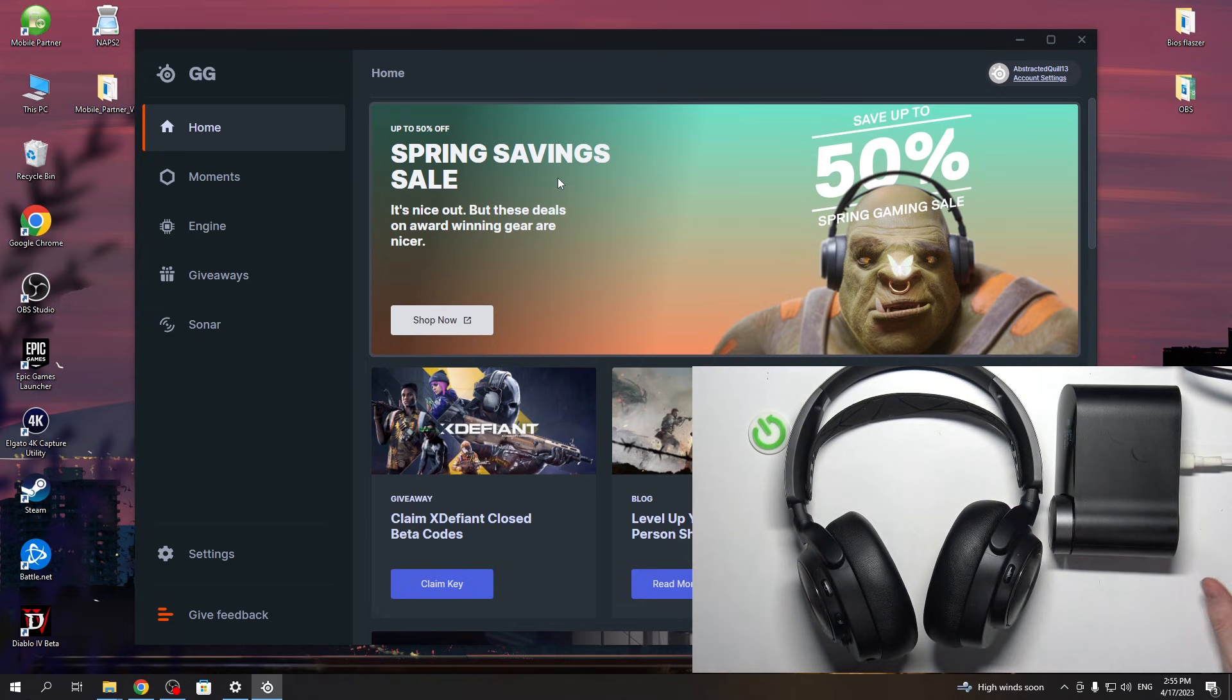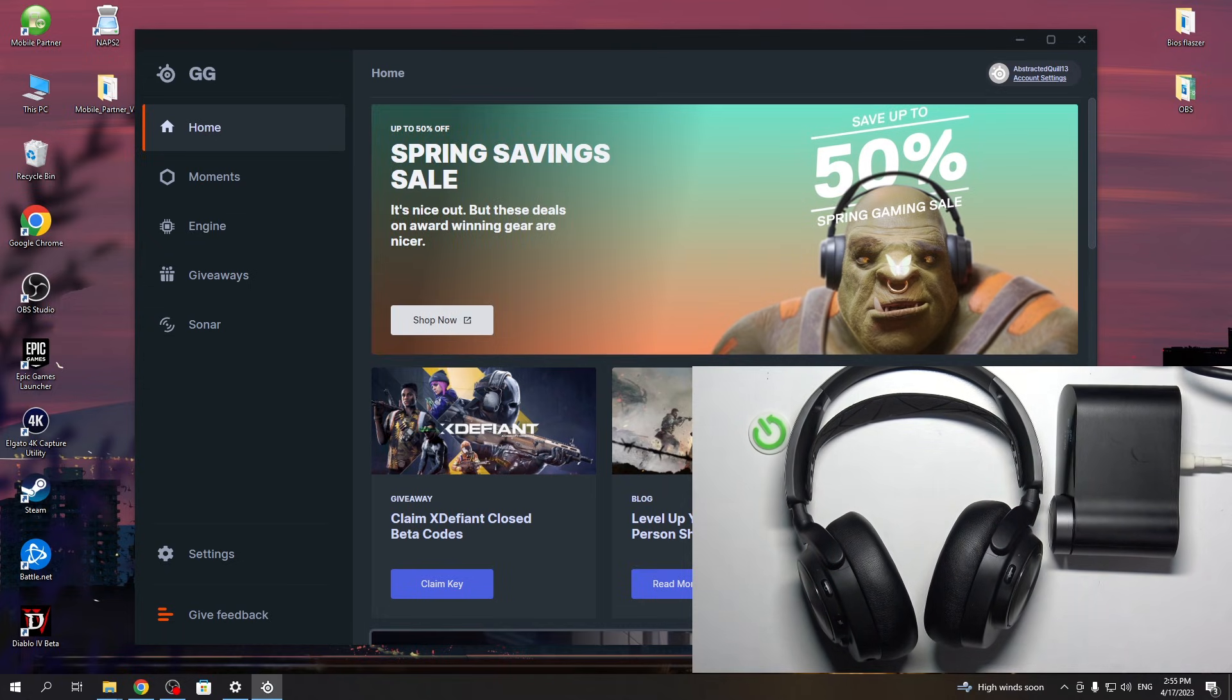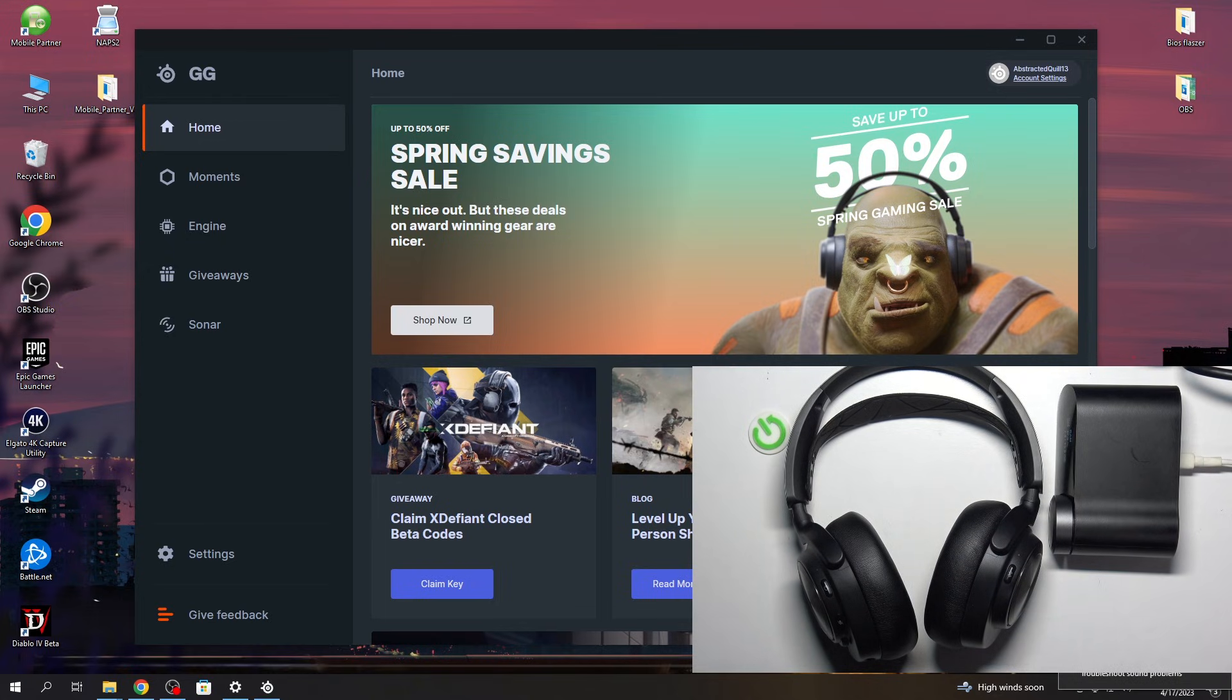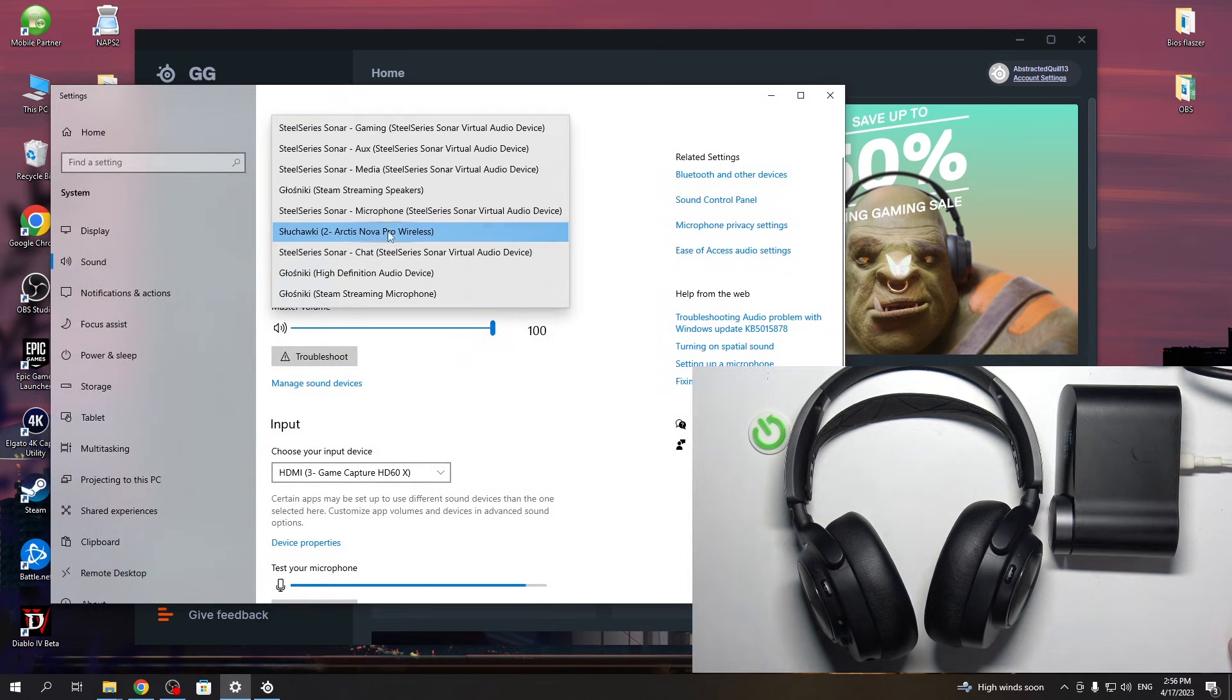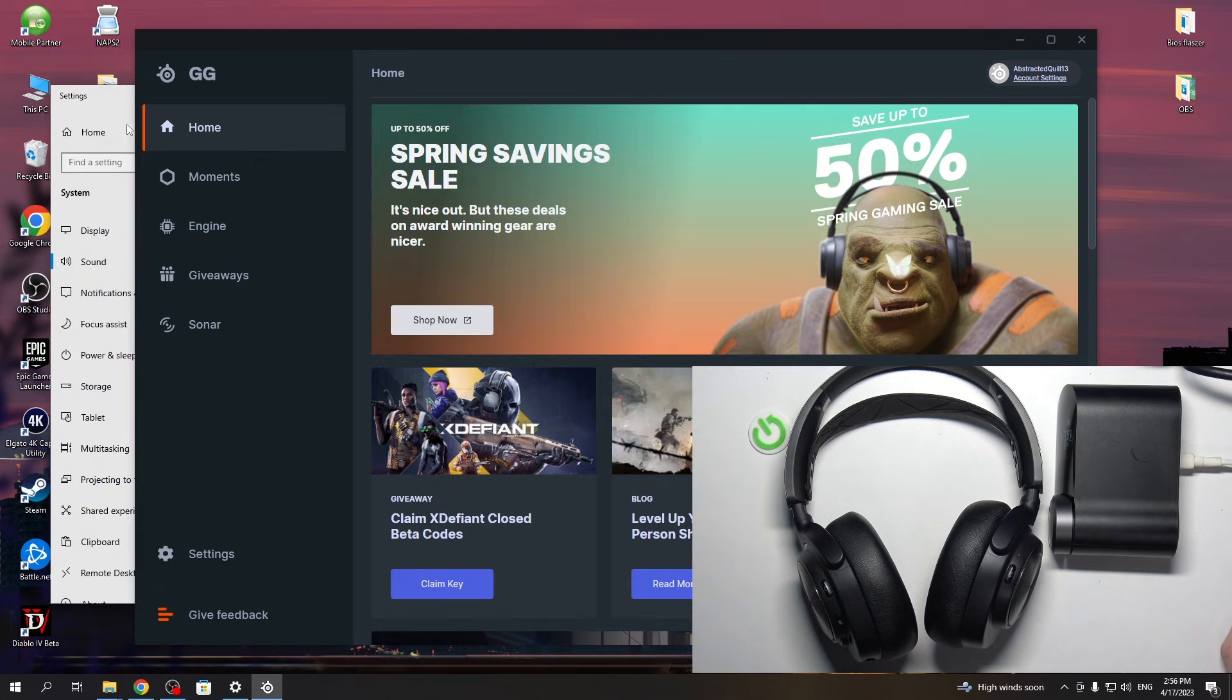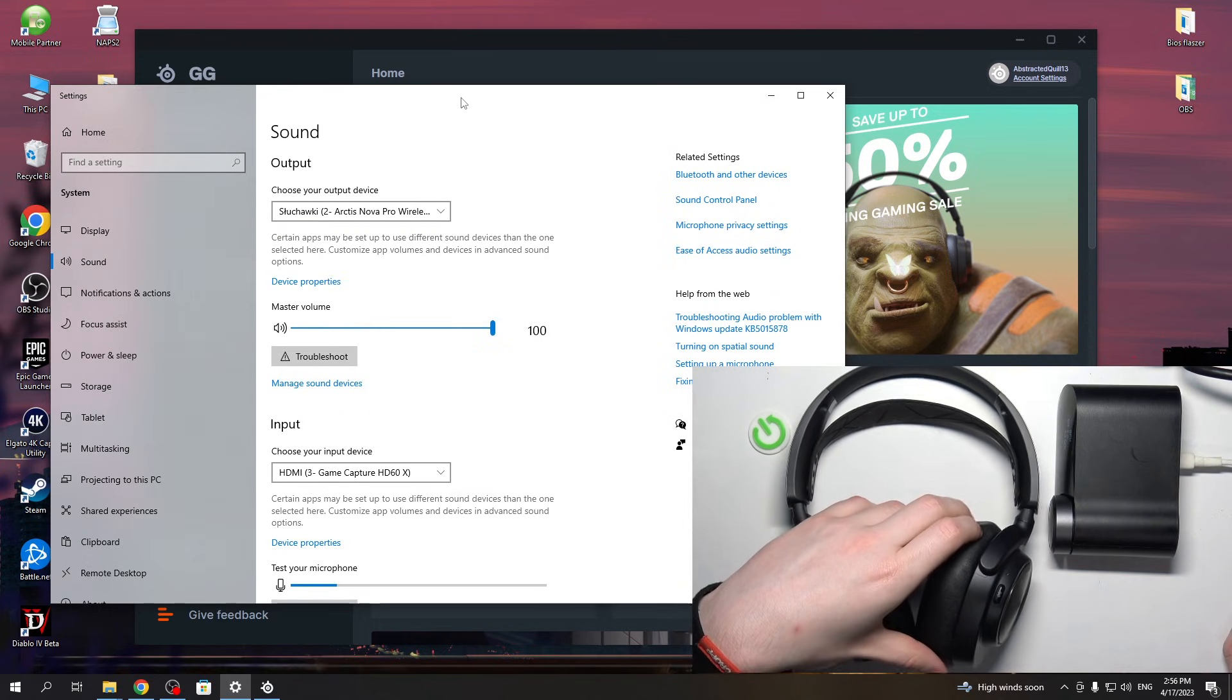Right now your headset should be already connected with a PC. We can check sound settings to actually confirm that. So right-click on your sound settings and go for the open sound settings right here, and choose your output device. You can select Arctis Nova Pro Wireless or any of the Sonar profiles if you decided to download this software. And that's basically how you set this headphones with your PC for the first time.